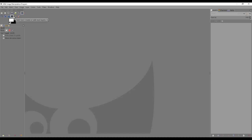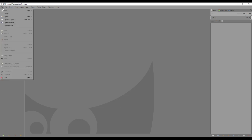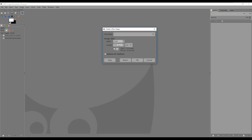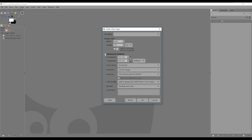I limited GIMP to only the tools I tend to use most frequently. First I'm going to create a new canvas. The width and height is 1280 by 720. When I did some research on YouTube to find out the best dimensions for thumbnails, this came up, so all of my thumbnails are created at 1280 by 720 resolution.